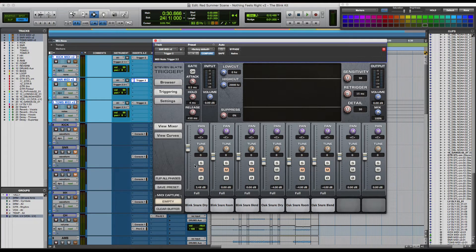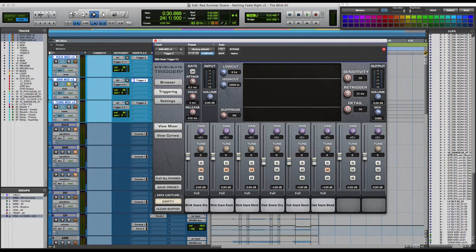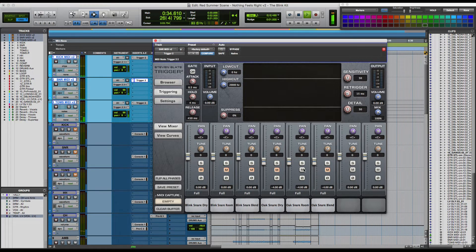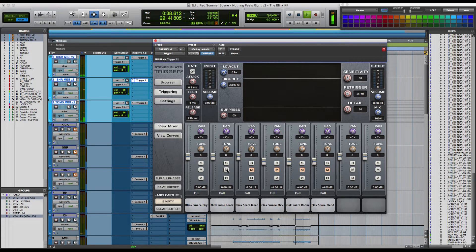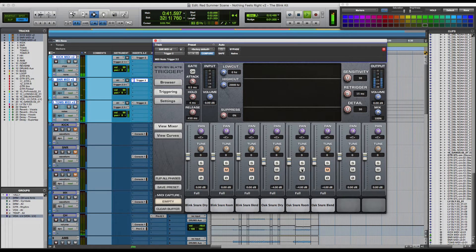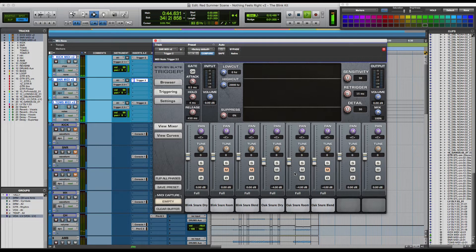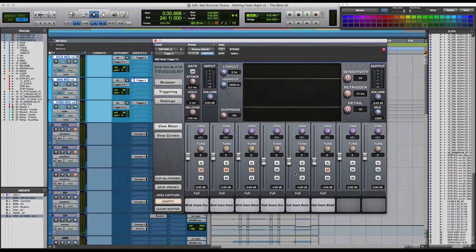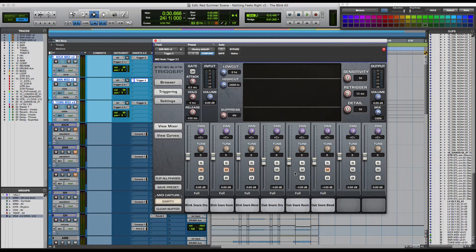So let's give that a listen in the context of this song. So we can hear when we play this back, the oak snare just cuts through a little bit more. It has a little bit more crack and sizzle to it. And it just sounds more like a finished product right out of the box, which I really like.